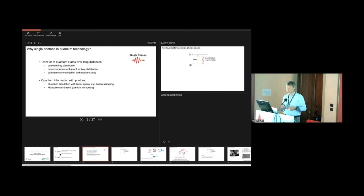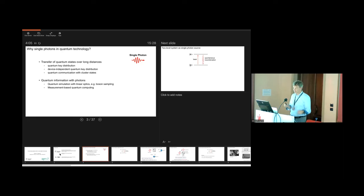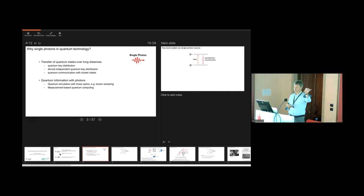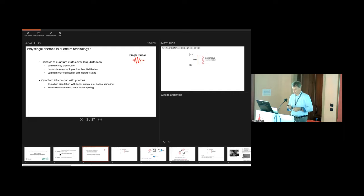With device-independent QKD, all the hacks you can come up with are inoperative. Another approach is to use, instead of individual photons, entangled clusters of photons for quantum communication. Roughly speaking, you have a highly entangled state, the quantum information is distributed over it, you send half the state to one person and the other half to the other, and the magic is that if you lose a few photons along the way, the quantum information can still be retrieved.